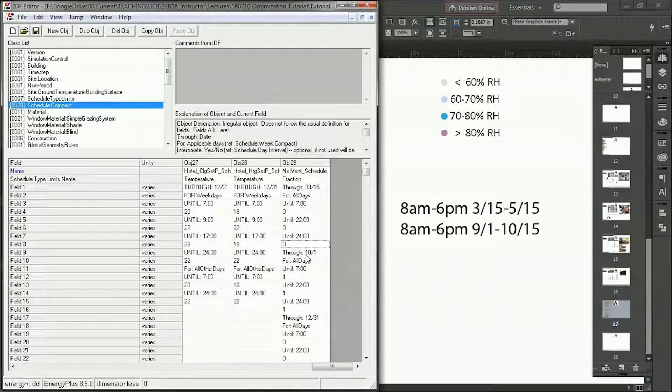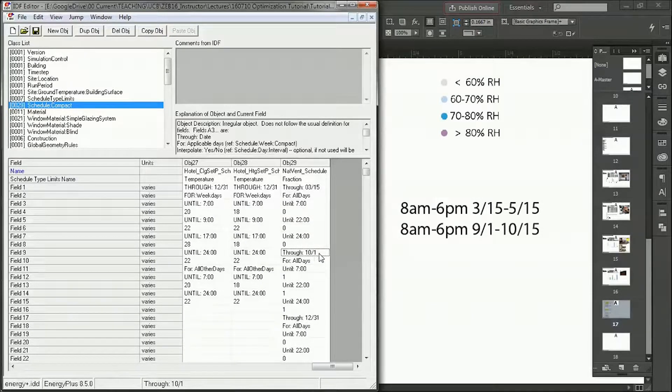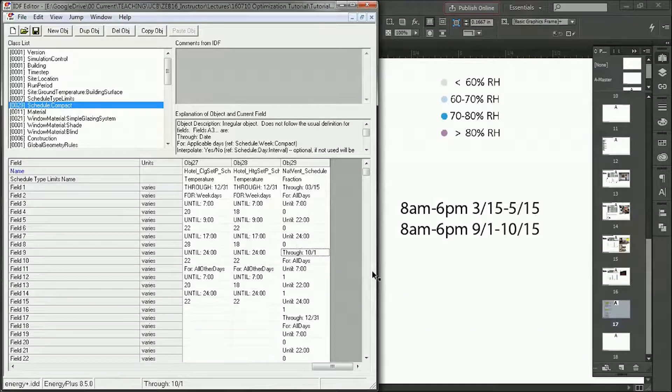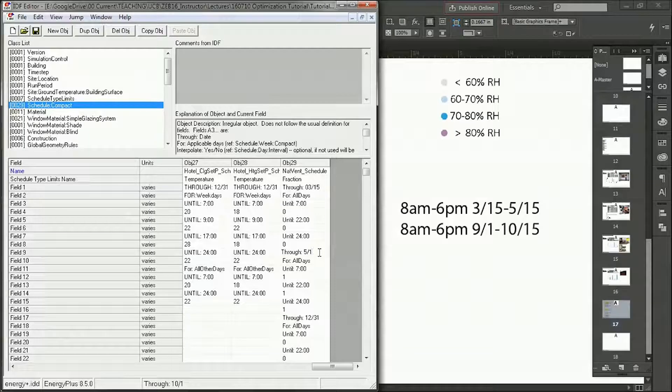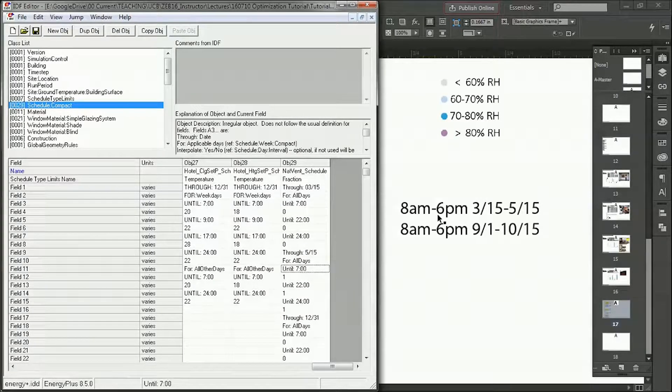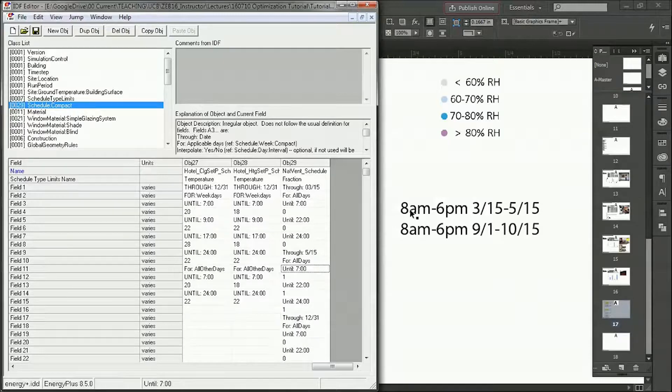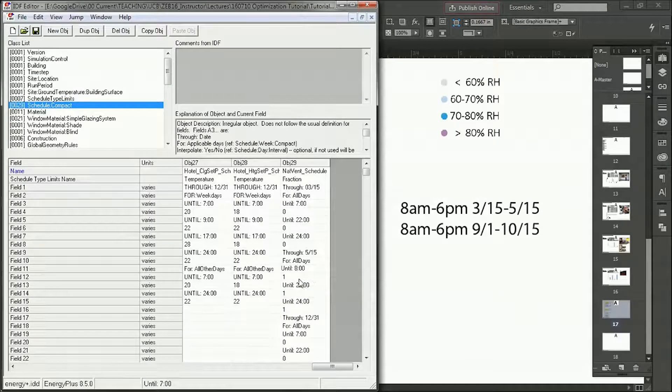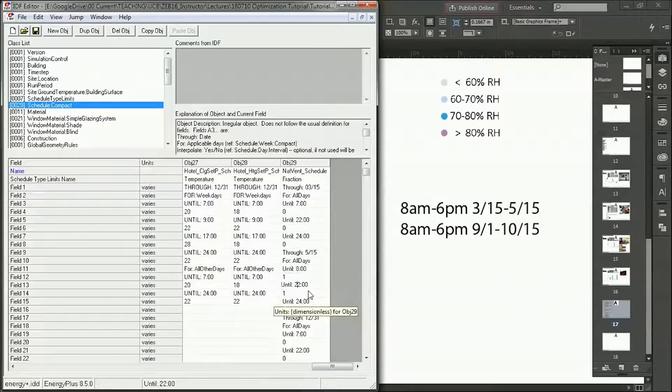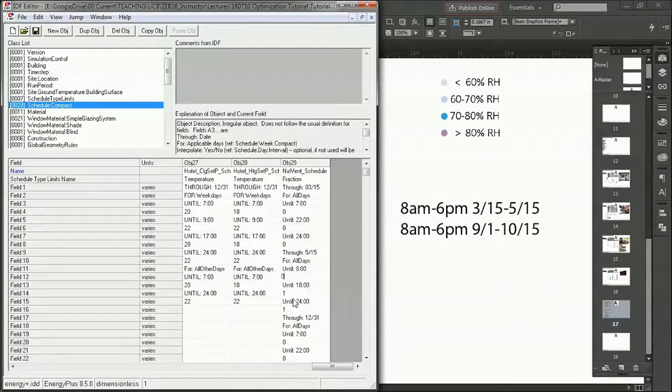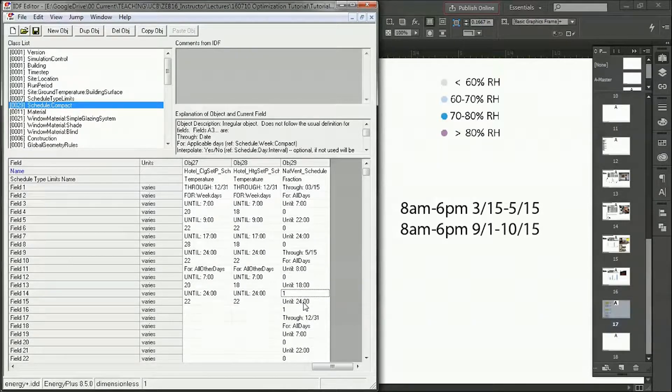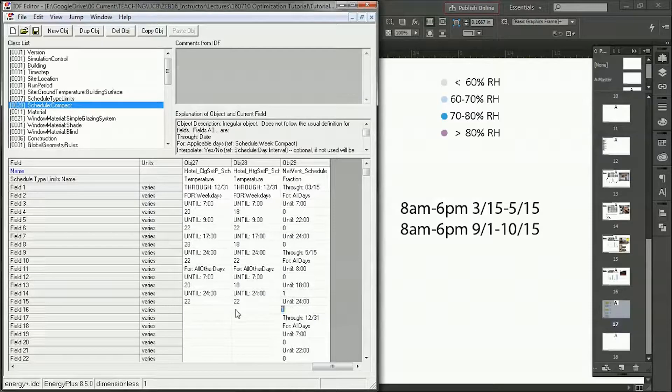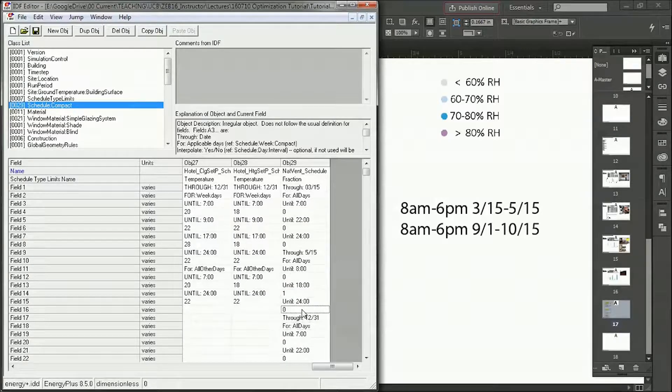And then through October 1st, now we actually want May 15th here, so we're going to change this to May 15th for all days. And now we want it from 8 a.m. to 6 p.m. So I'm going to change 7 to 8 and 22 to 18. And we don't want it from midnight to 8. We do from 8 to 6 or 18. And then we don't want any ventilation from 6 p.m. to midnight, so that'll be 0.